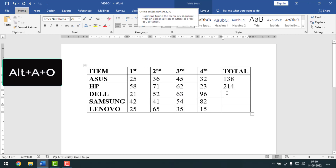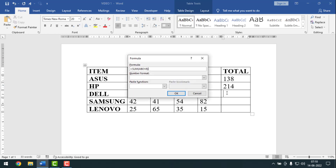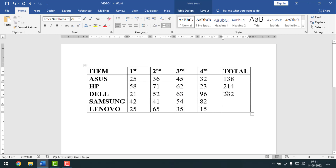For the third row, press ALT A O. Here it also shows ABOVE — remove it and type LEFT, L-E-F-T, because I'm making the sum of the left side data. Then press Enter. Like this, you can make sum calculations.